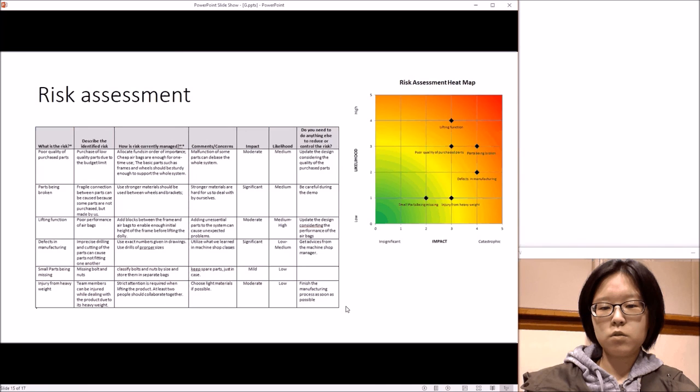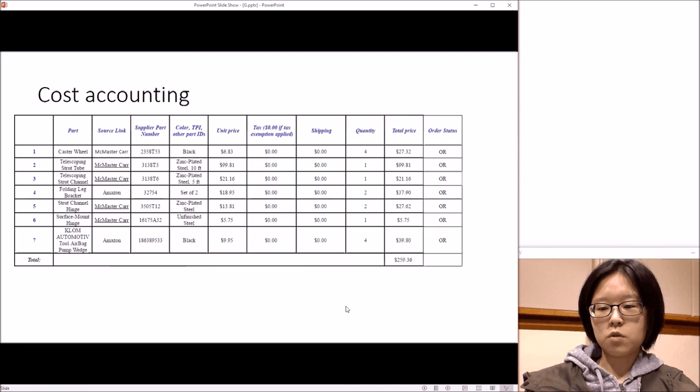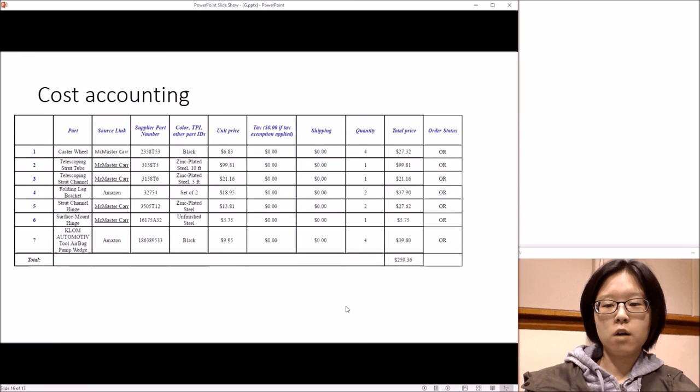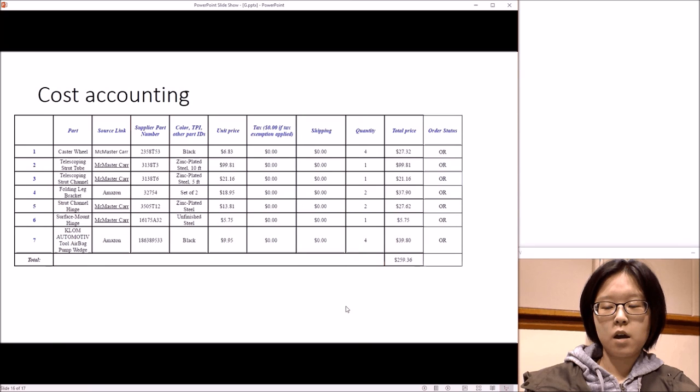The table shows the cost counting. So far we used about $250 and our budget was $276, so our cost is slightly lower than the budget.